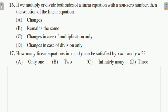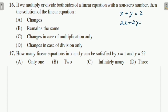Question 16: If both sides of a linear equation are multiplied by a non-zero number, what happens to the solution? For example, x + y = 2 — if we multiply both sides by 2, the equation is still the same and the solution remains the same. So the solution remains unchanged.